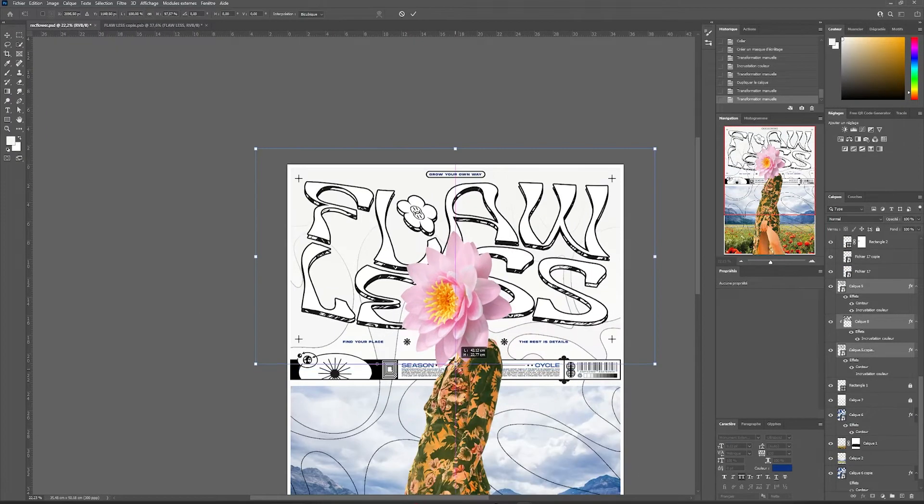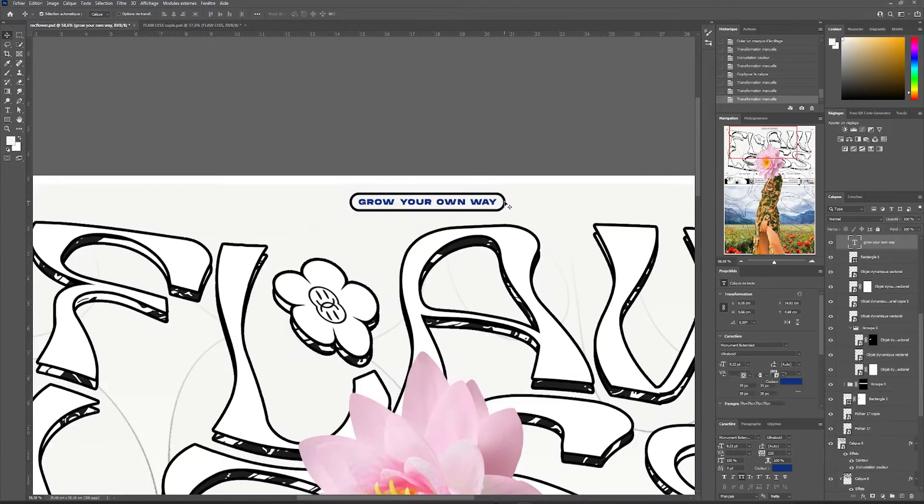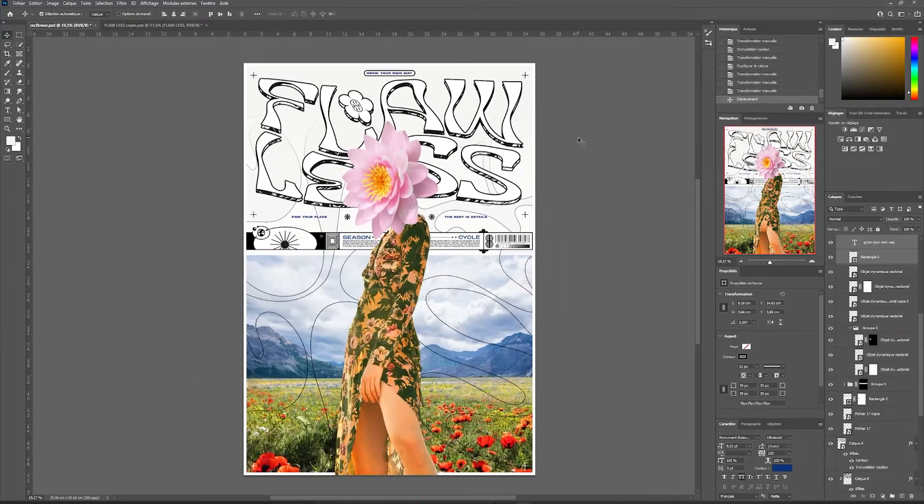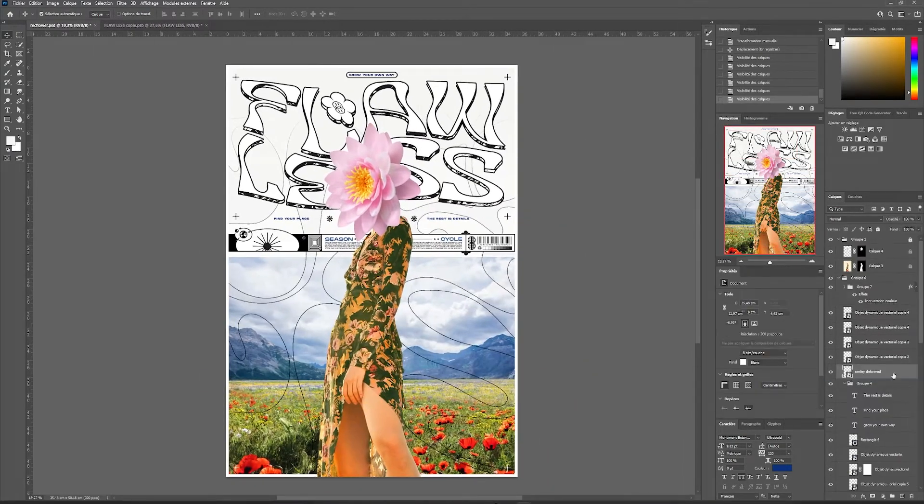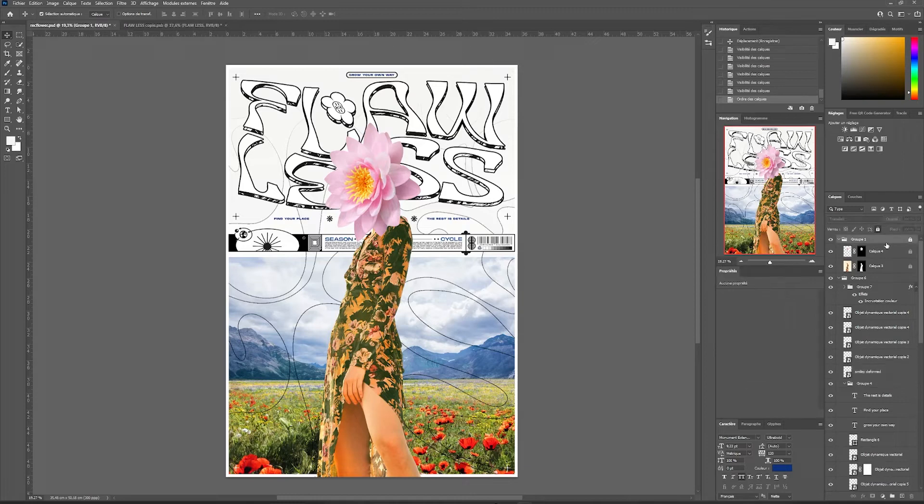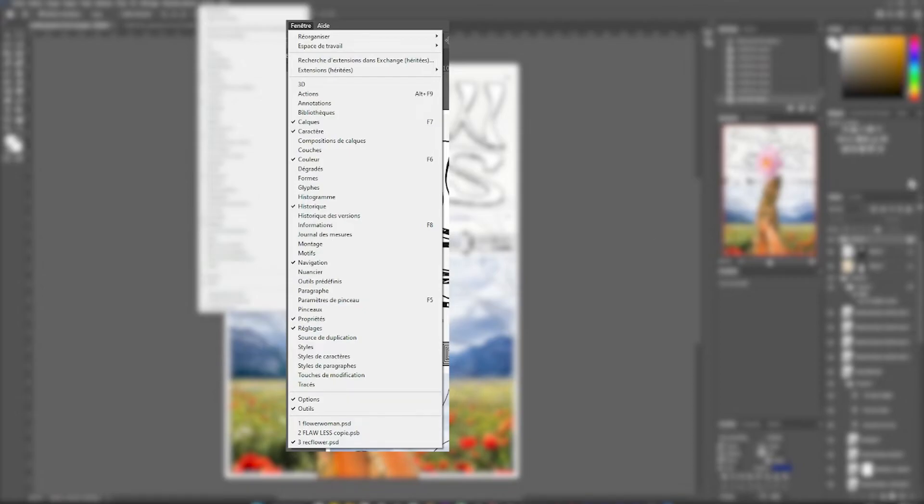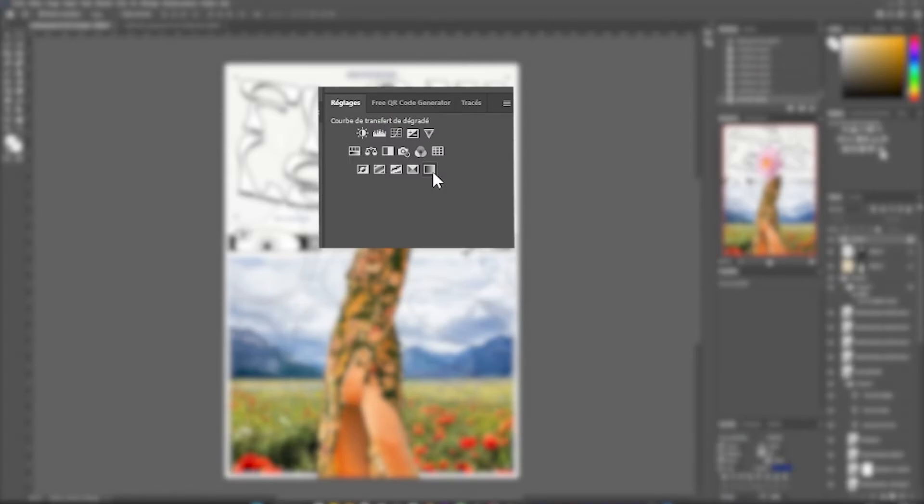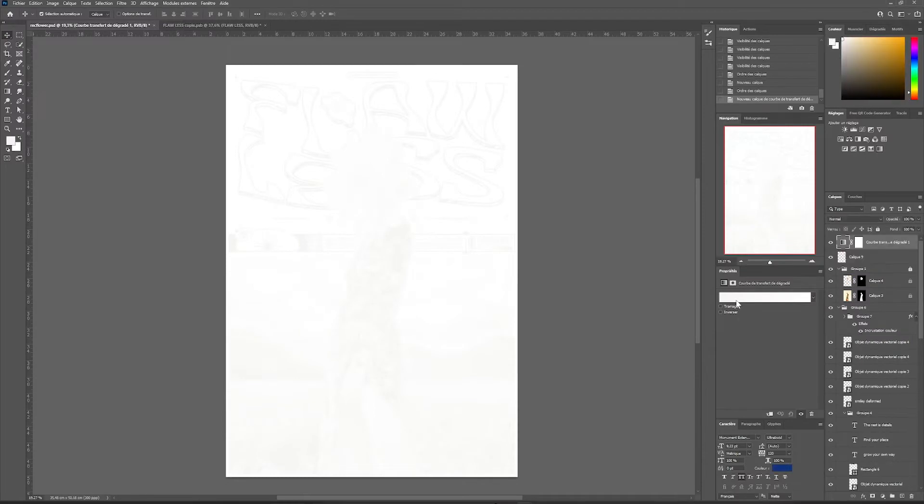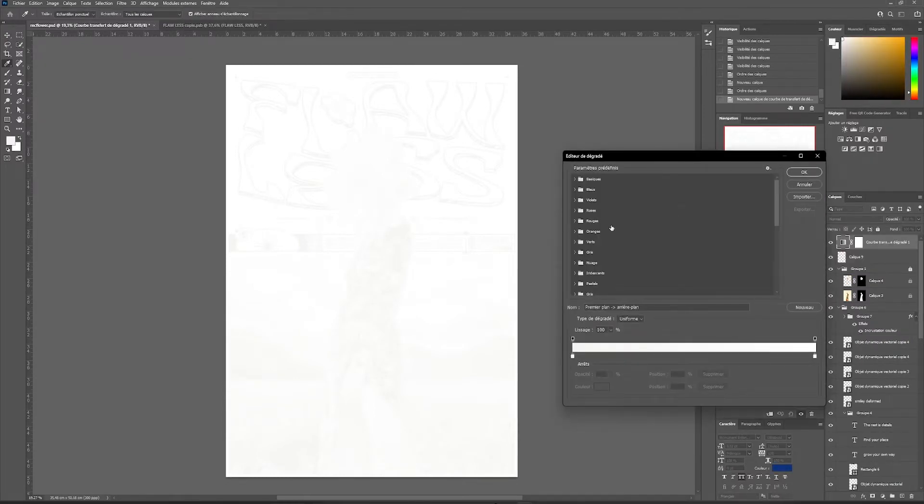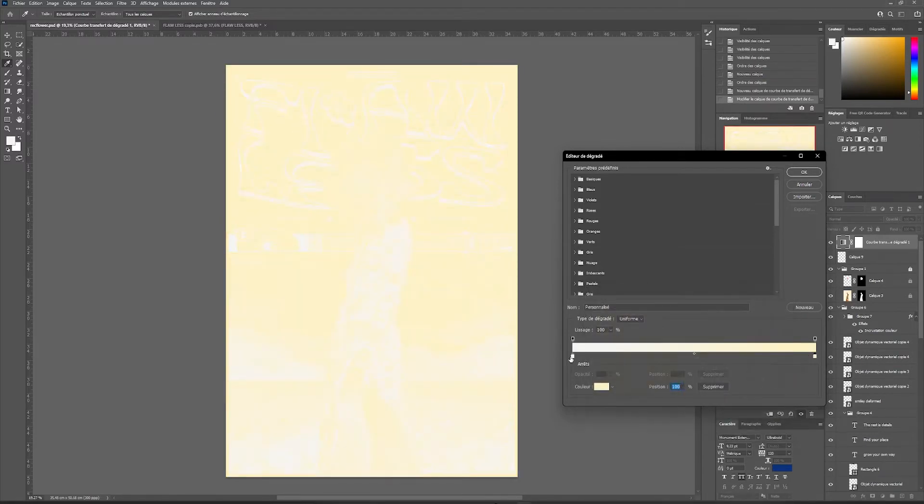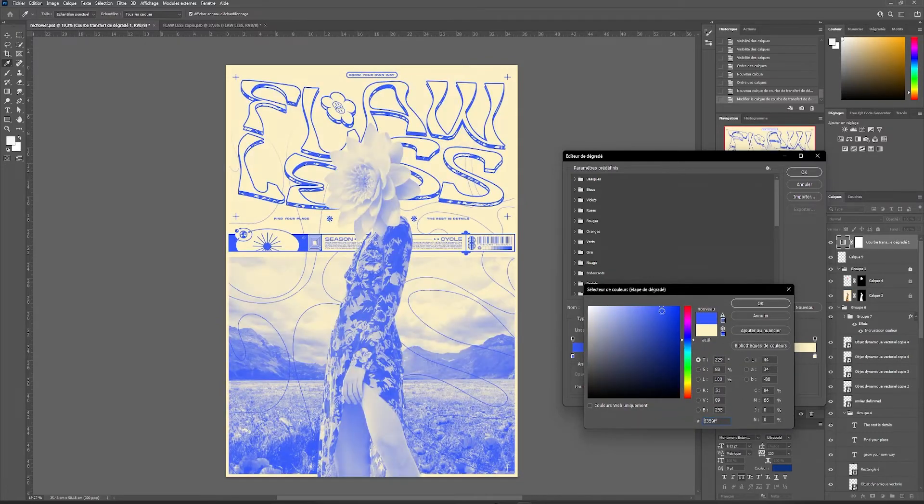Our duotone effect and adding textures to make our poster more realistic. For our duotone effect, we can do this simply by going to settings. If you don't have the settings option in window, just press settings. Inside there will be the option gradient transfer curve. Then in properties, the gradient we want to apply will appear. We will put a light color on one side and a darker color on the other. This will transform all our shapes and colors to the color base of the gradient we have chosen. So here blue and beige.